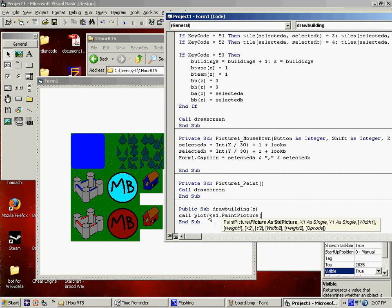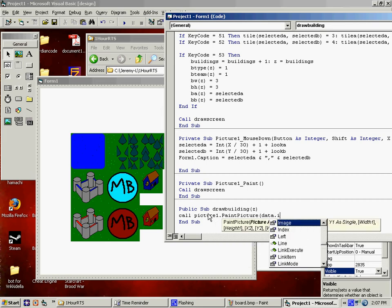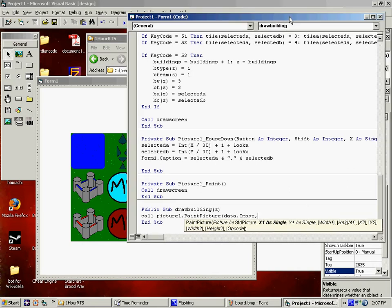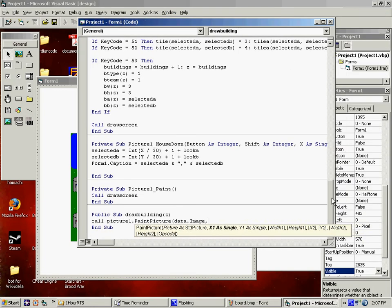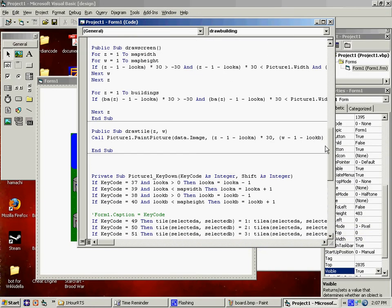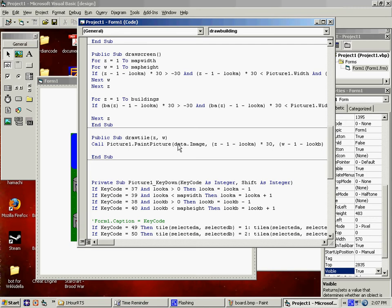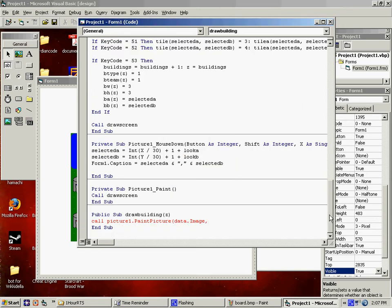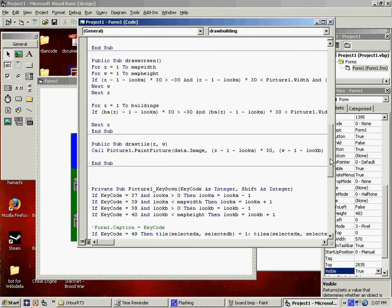I'm just going to pull this line and just modify it. This is for drawing the tiles. I'm just going to draw the buildings the same way. It's putting it at the coordinates, not Z, but B, A, Z.